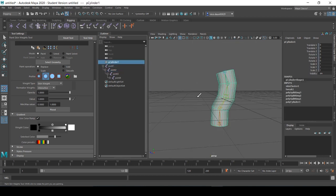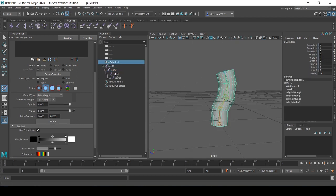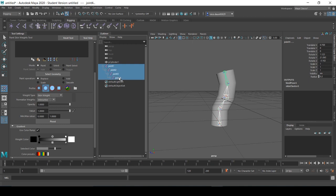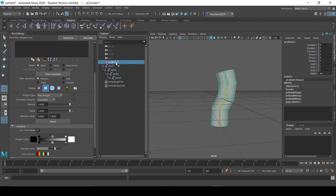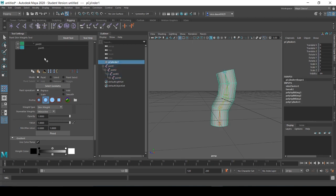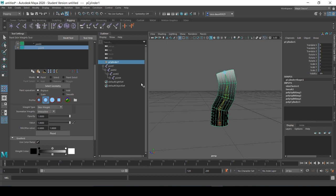Now we have our cylinder all set up for skin painting. Automatically the weights are already set up how I'd like them to be, but by clicking down with the skin paint feature open we can change the influence for the binded skin to follow.